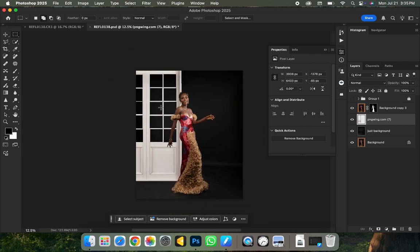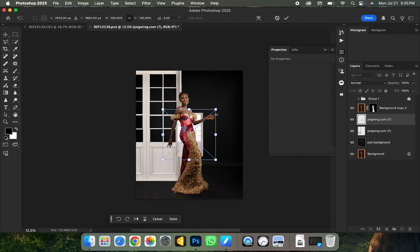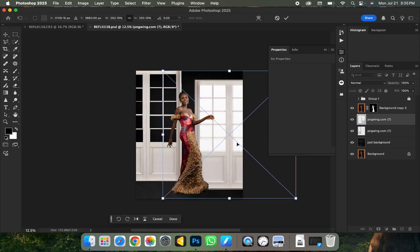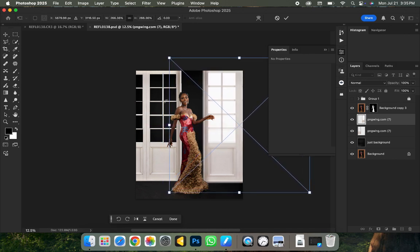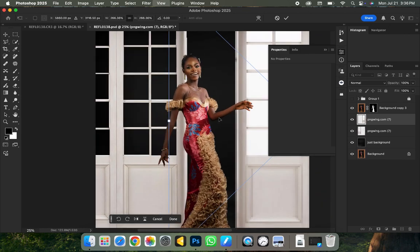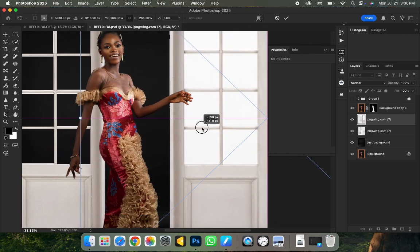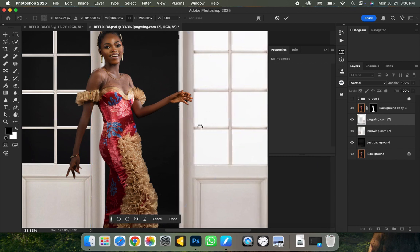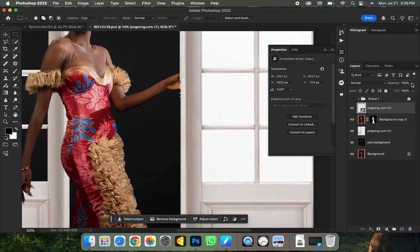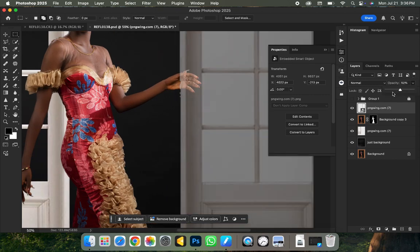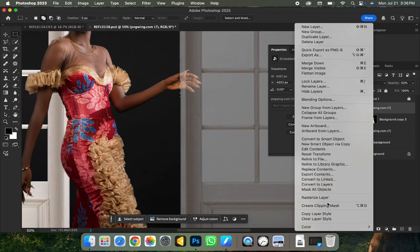Next, go back to the file manager and bring out the same door again — this time drag it to the left-hand side so it looks like a sliding door on both sides. Increase the size until it rhymes with the height of the first one, then shift it to the edge. I want this door layer to be above the subject layer so it covers the hand. Drag it above the subject layer, then rasterize the layer.